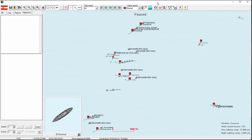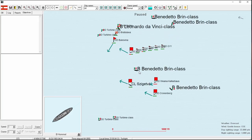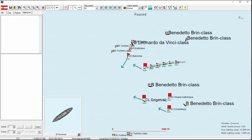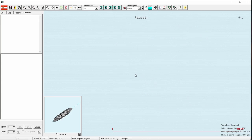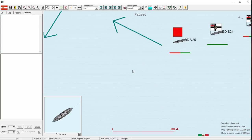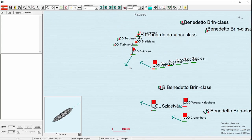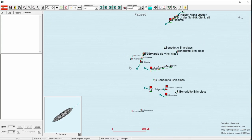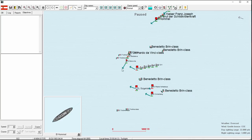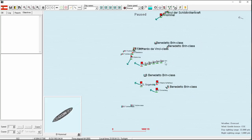Welcome back everyone, let's play Rule the Waves 2 as Austria-Hungary, episode number 4, in the middle of this battle which has gone exceptionally well for us so far. That's not to say that things can't go bad in a hurry.